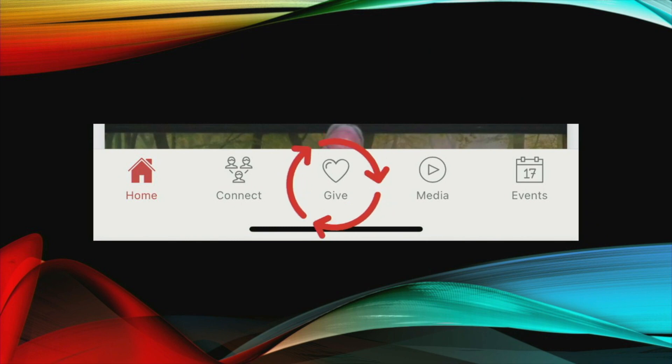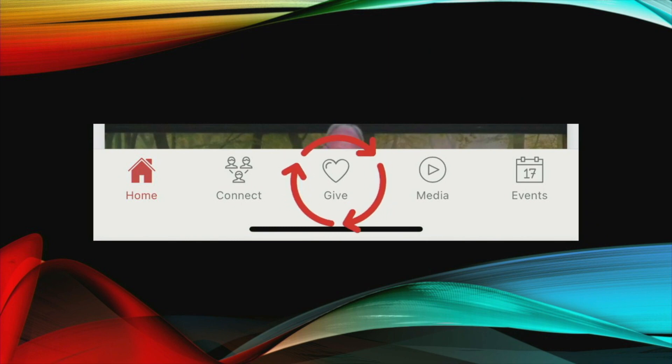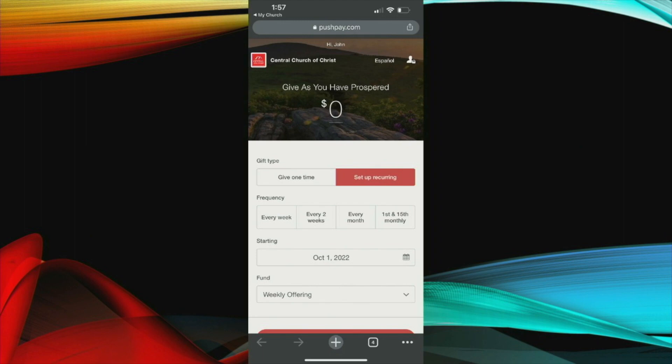Secondly, under the give icon, if you've been giving electronically, this is simply an easy way to access that rather than have to go to the website and click on the icon. You can do it directly from your app. Nothing has changed with this. It's the exact same interface. It's just a faster way to access it.